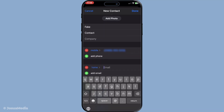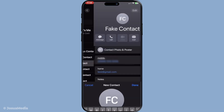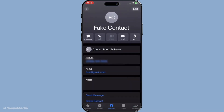Once you've diligently filled out all the necessary details, it's time to save the contact. This typically involves tapping save or done, which you'll usually find at the top right of your screen. This action commits the information you've entered into your device's memory, ensuring that contact is ready and waiting when you next need it.